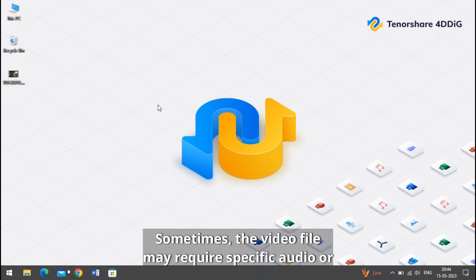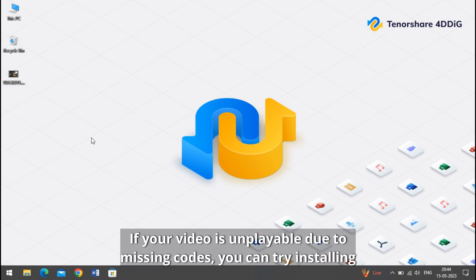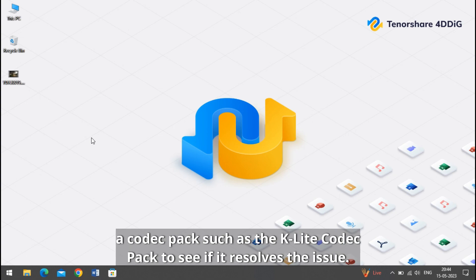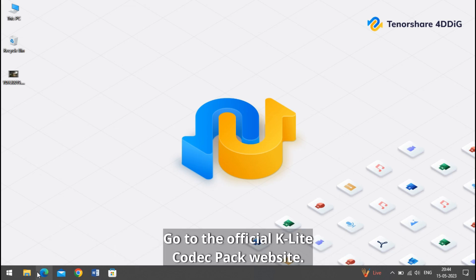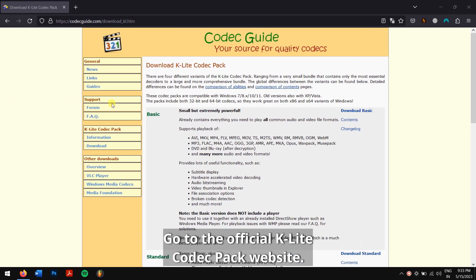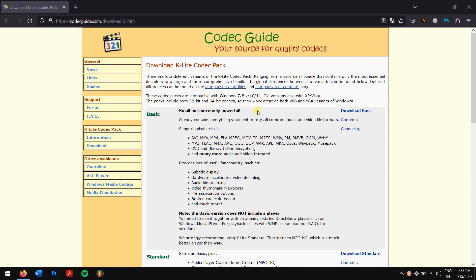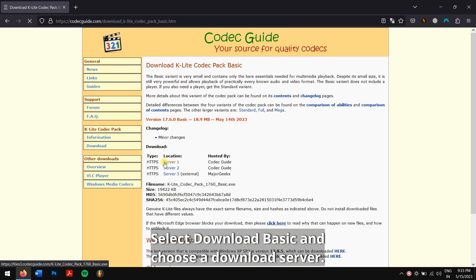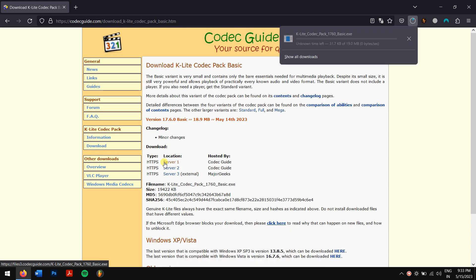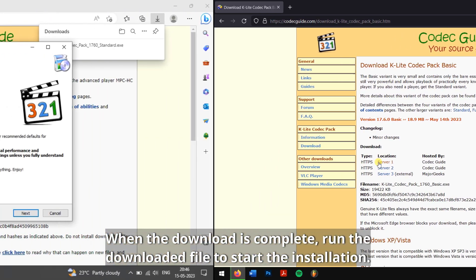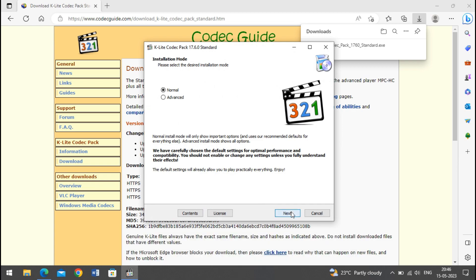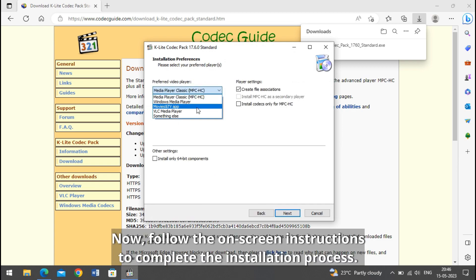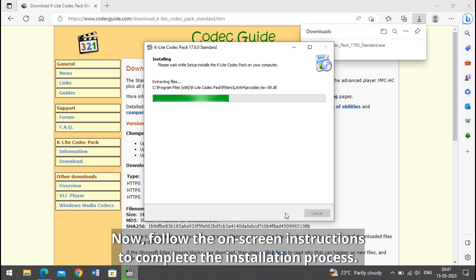Sometimes a video file may require specific audio or video codecs to play correctly. If your video is unplayable due to missing codecs, you can try installing a codec pack such as the K-Lite codec pack to see if it resolves the issue. Go to the official K-Lite codec pack website, select download basic and choose a download server. When the download is complete, run the downloaded file to start the installation. Now follow the on-screen instructions to complete the installation process.